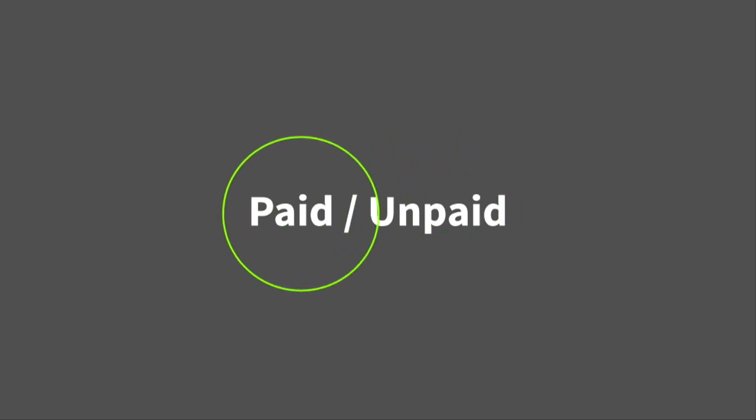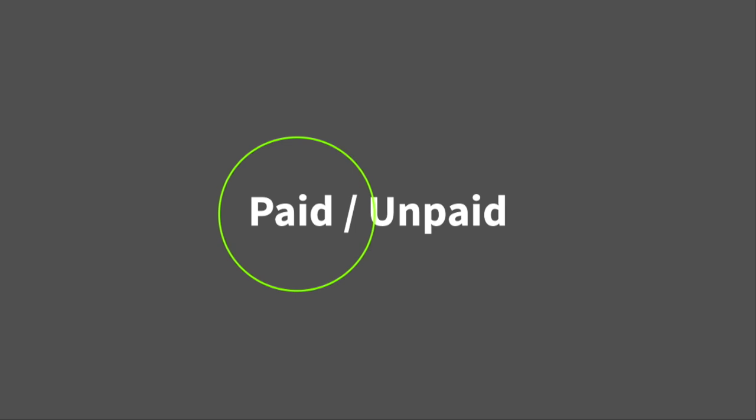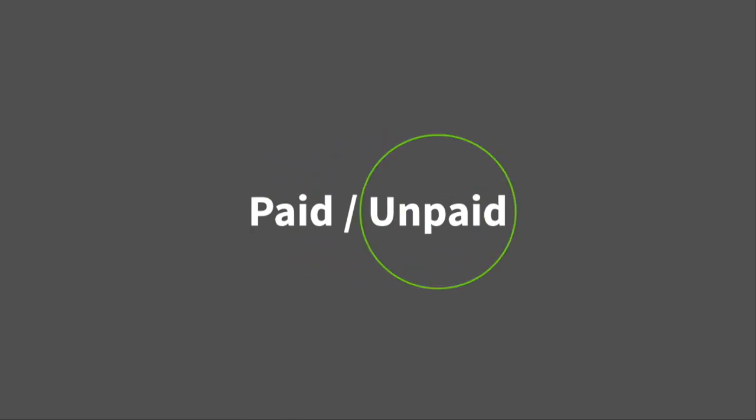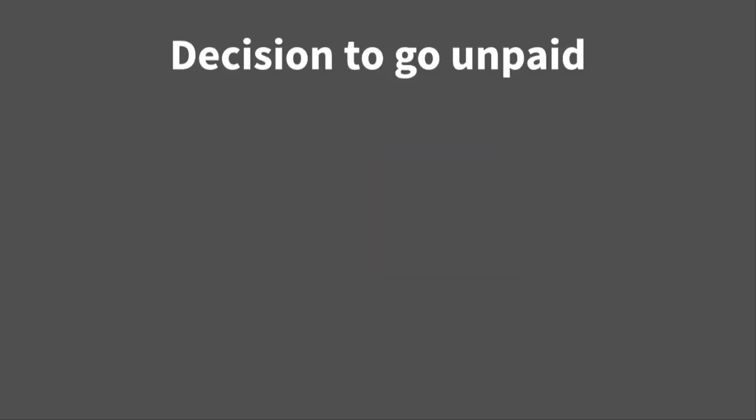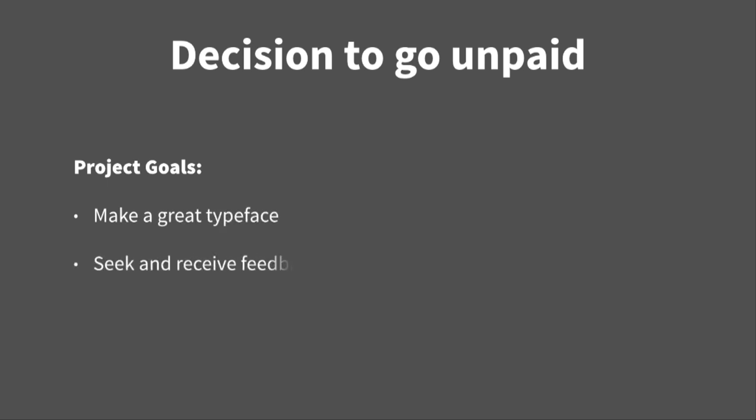So, the first thing we had to think about when we went to release it is it's going to be paid or unpaid release. And we kind of waffled back and forth on this, lots of discussions. In the end, though, we decided to go with unpaid. So, the reason for this is that, well, firstly, this method best aligned with our goals. So, the project goals in this case were, firstly, to make a great typeface. To make sure we're seeking, receiving lots of feedback. And to have a full, great user experience from start to finish. Especially the second point, seeking and receiving feedback. We thought in this case, since that was one of our biggest goals, we'd get better results if we went unpaid.